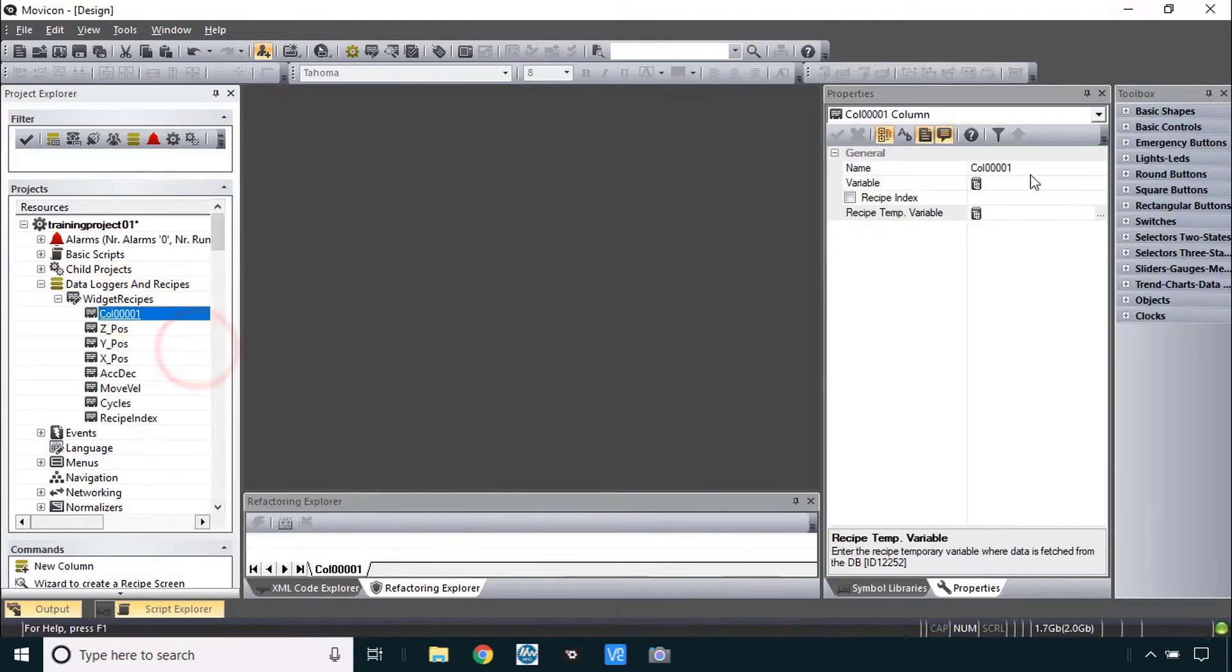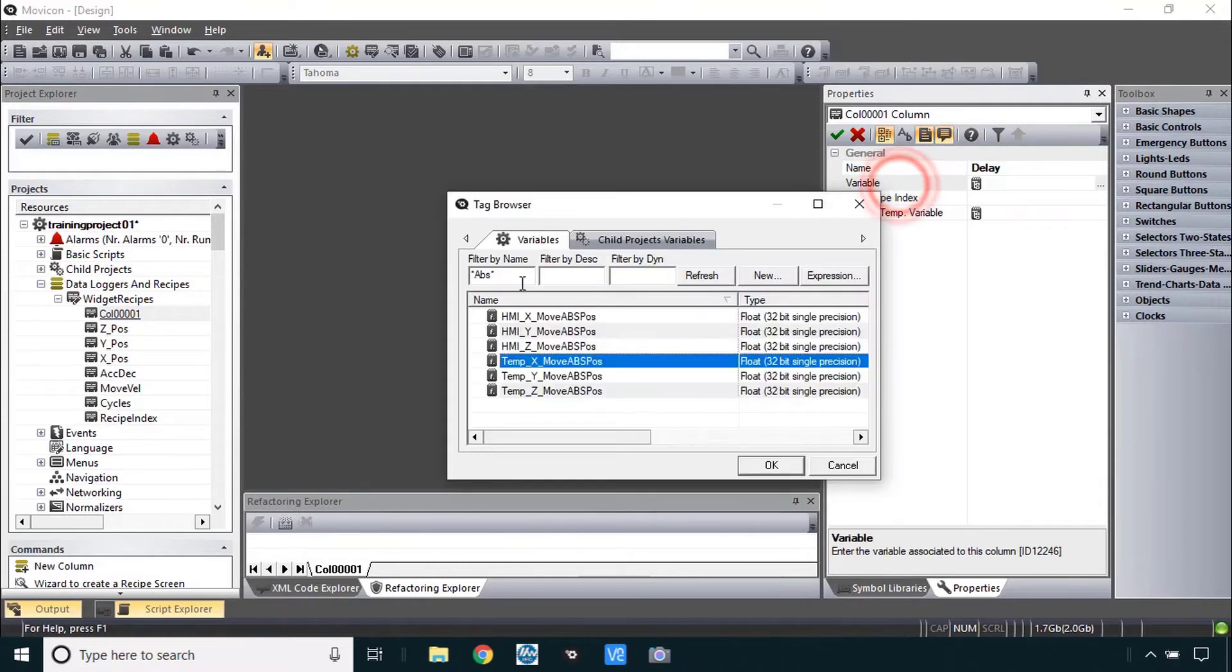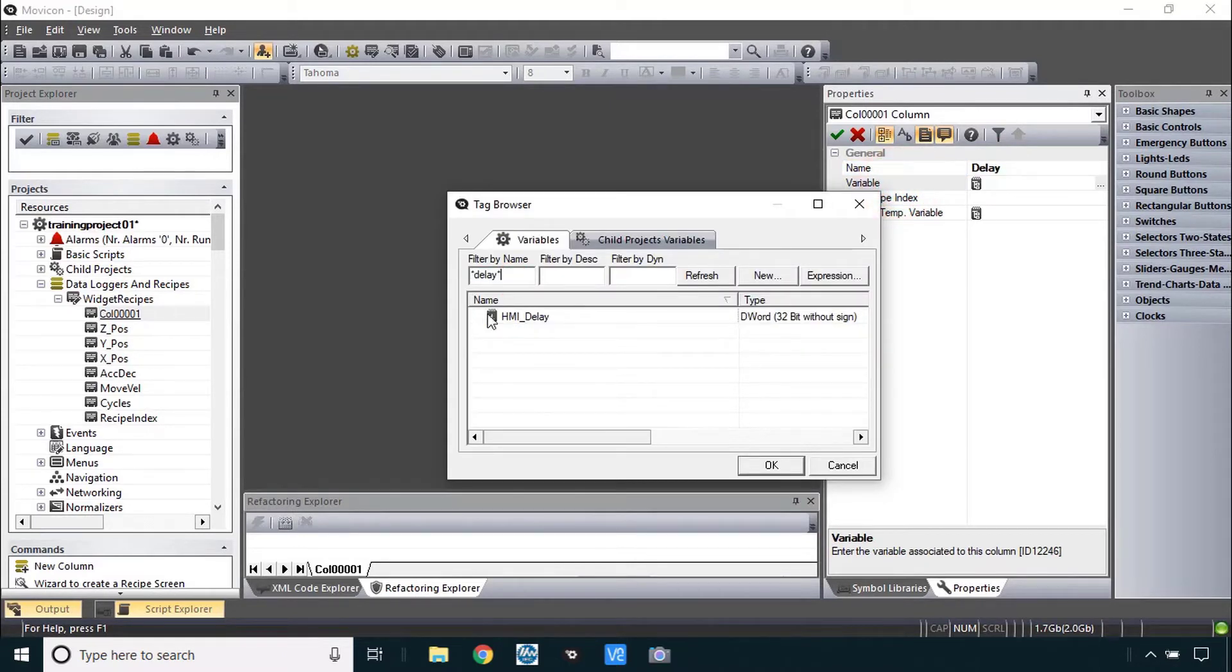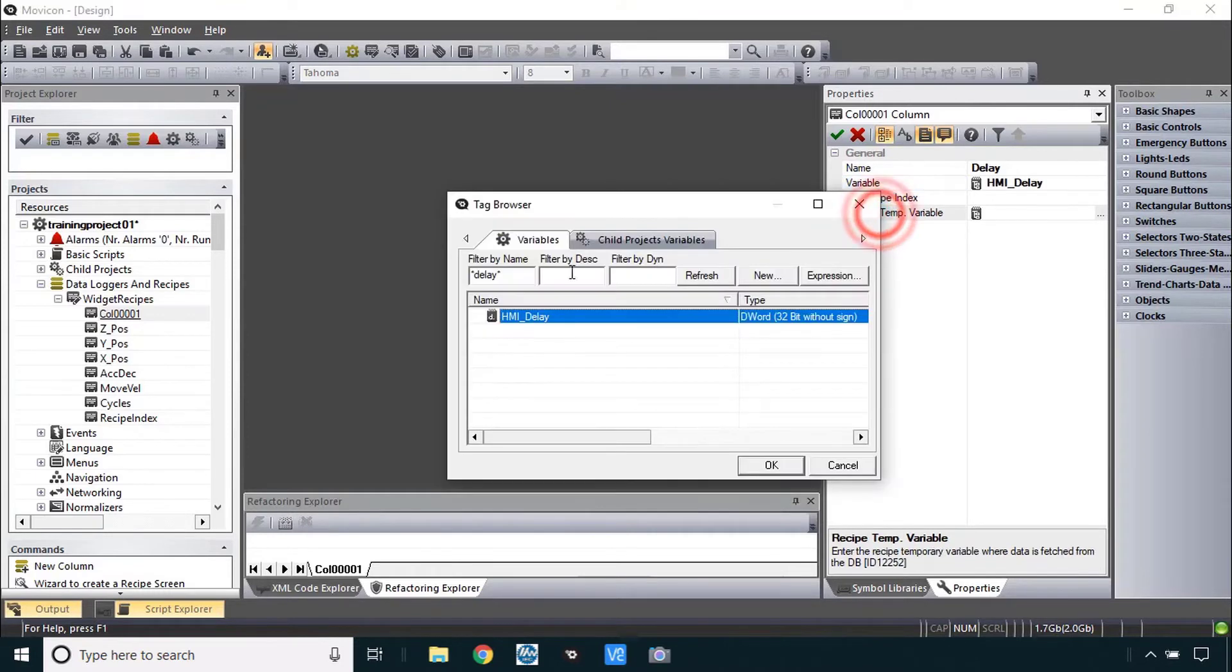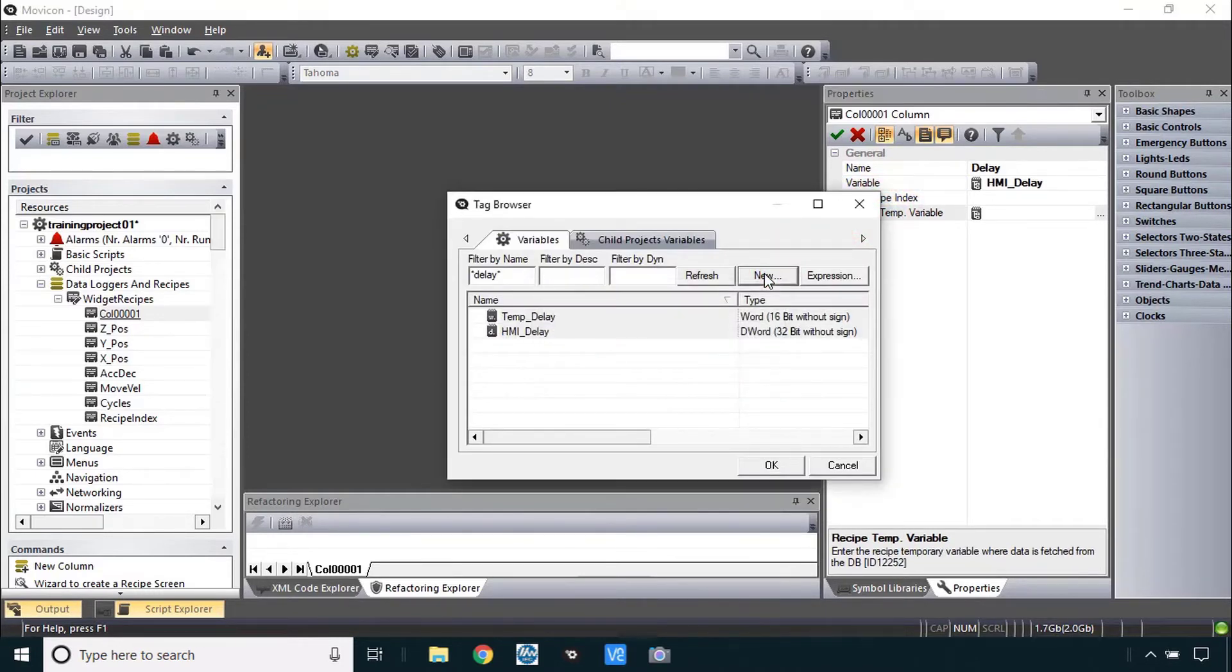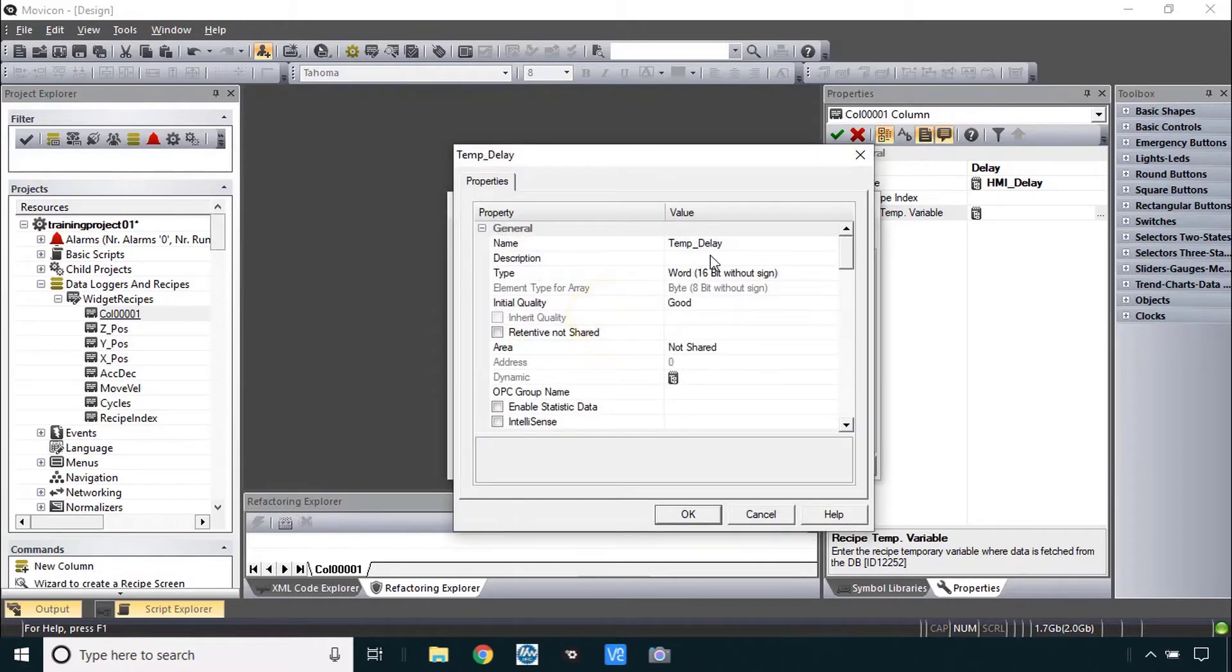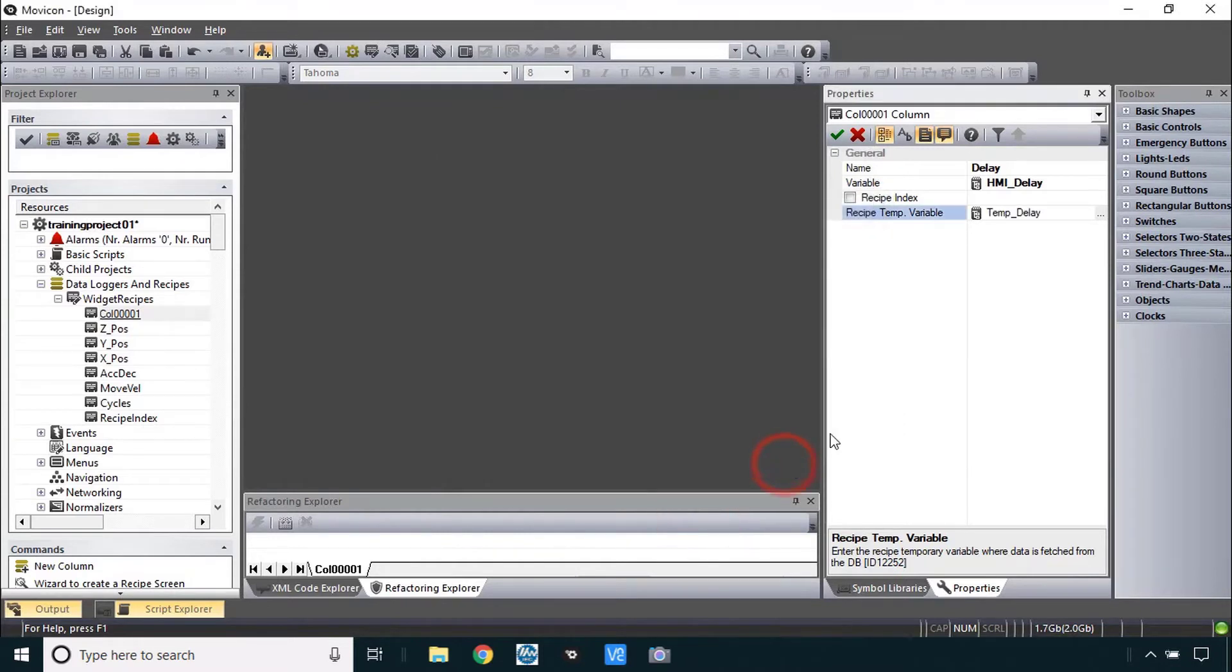We have one more here for delay, I'll just make that one normal, a new column called delay. And for the variable, filter for delay, there it is, it's a D word and create the temp variable, temp delay and let's change that one here also to a D word. Alright got the right one and we're done.